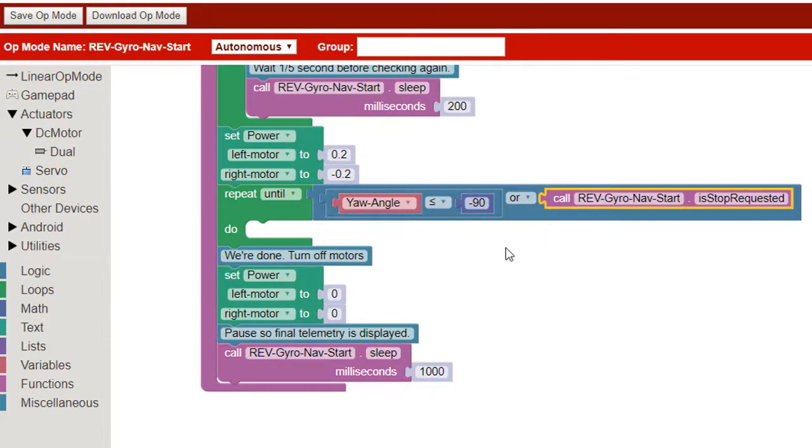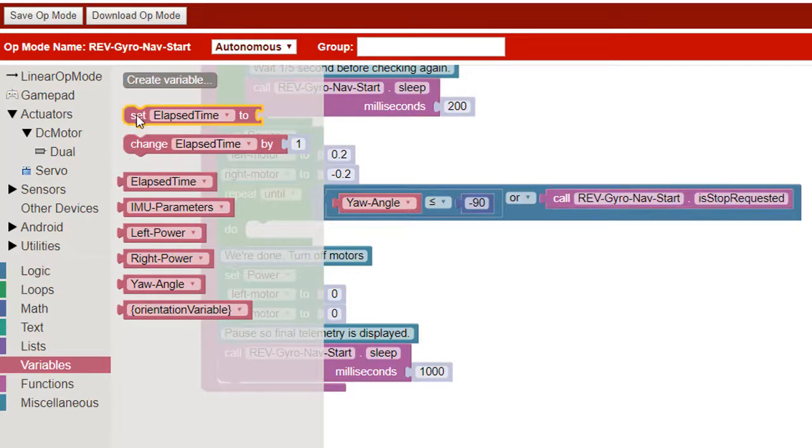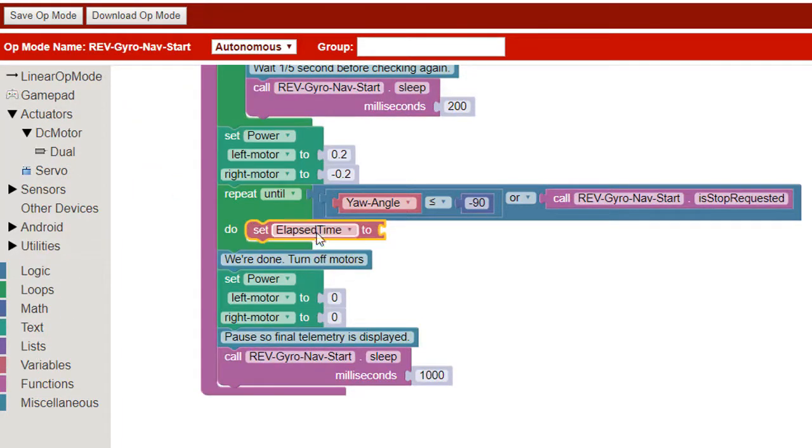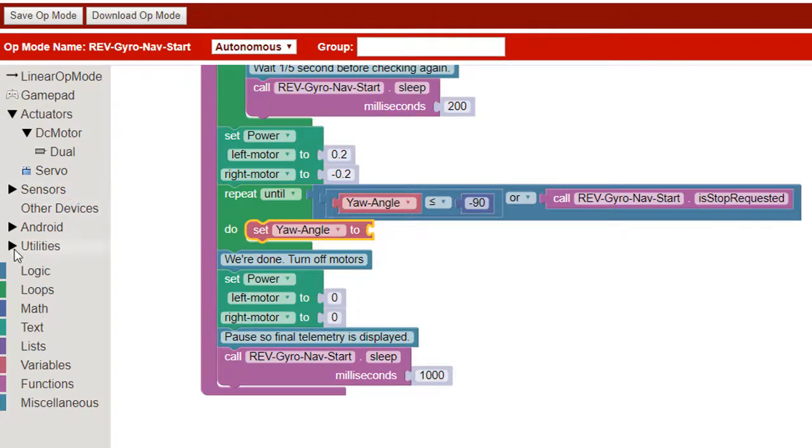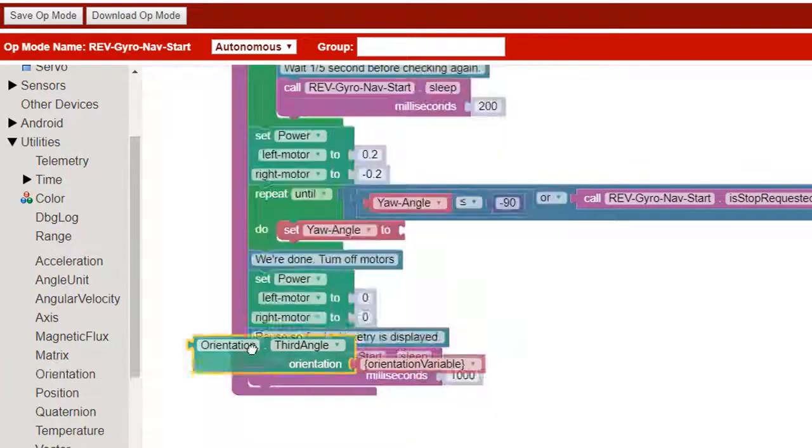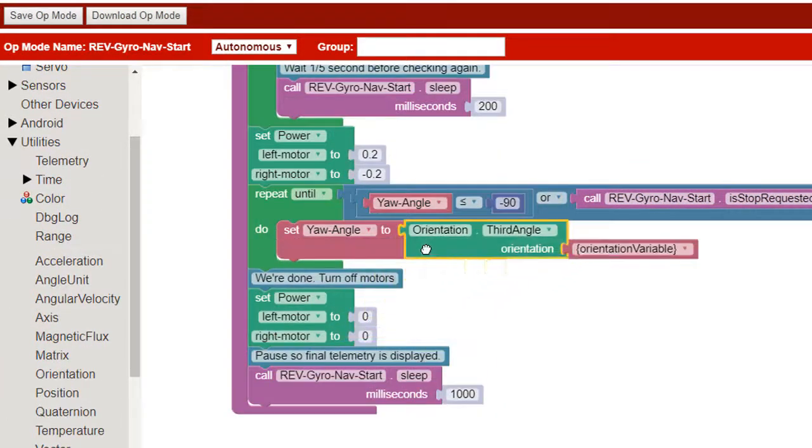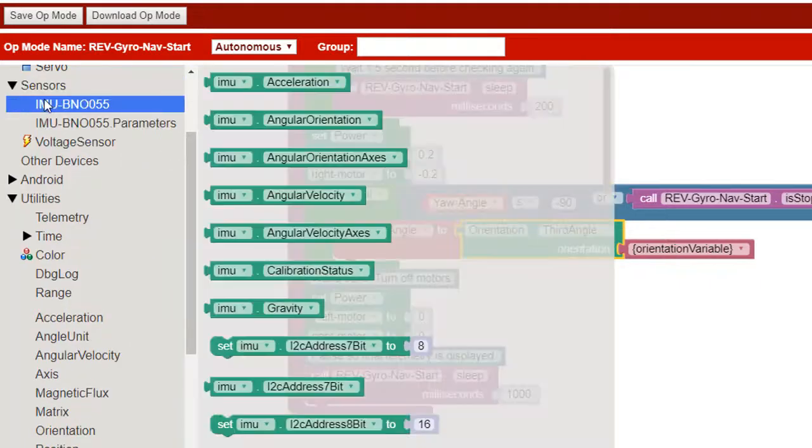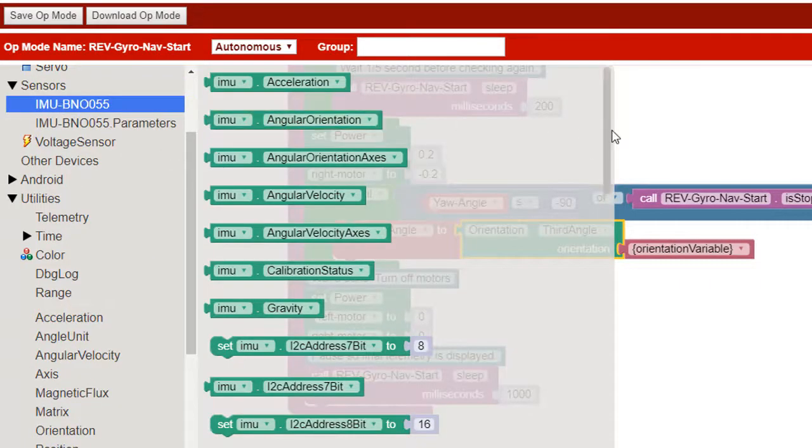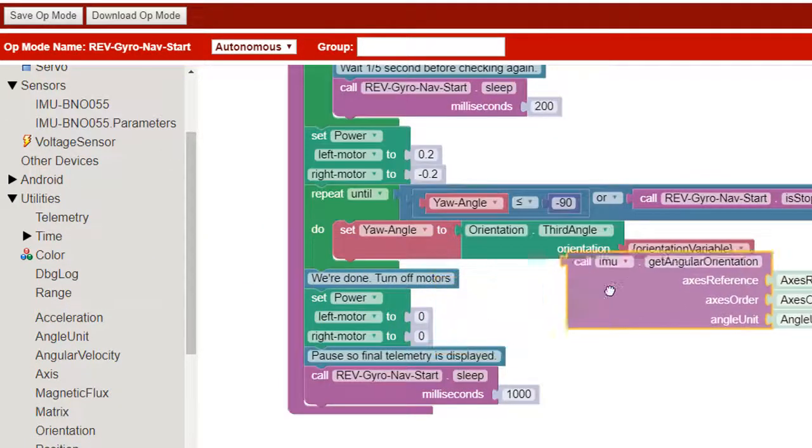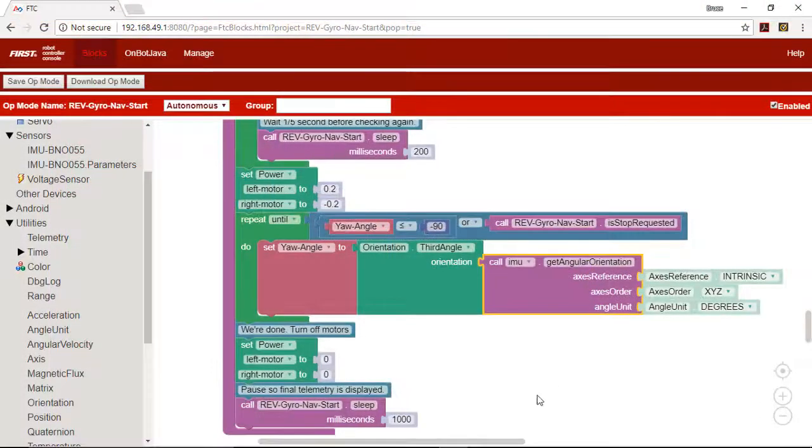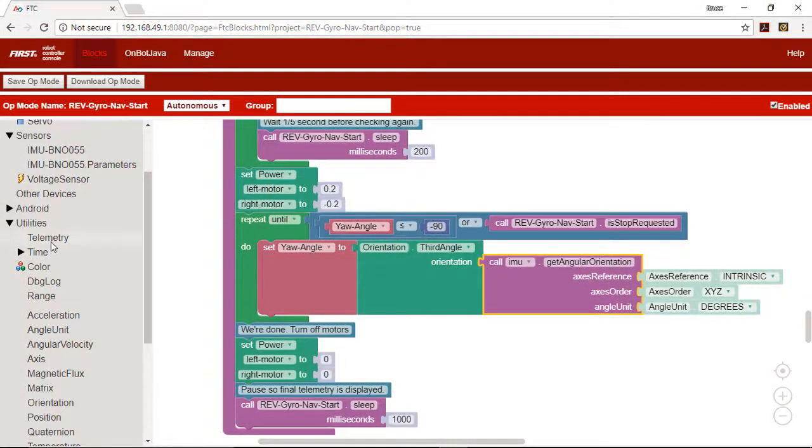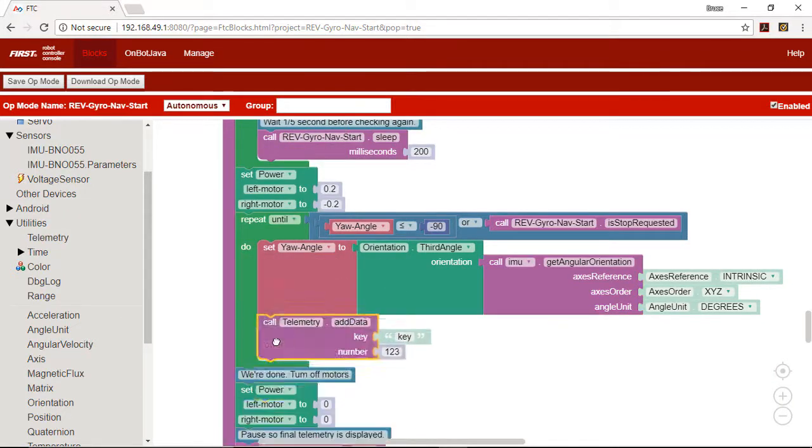Inside the loop we update the yaw angle variable so the repeat block will use the current angle. Then we add blocks that send the new yaw angle to the driver station.